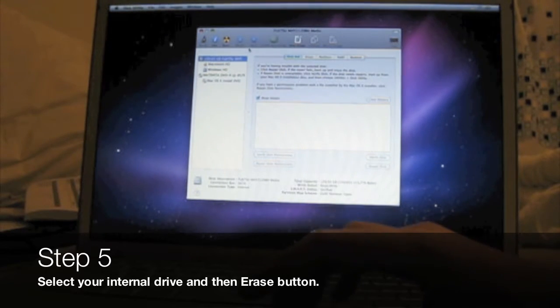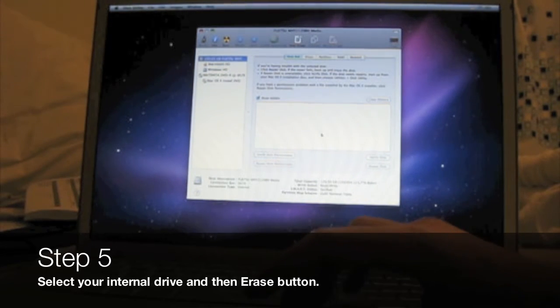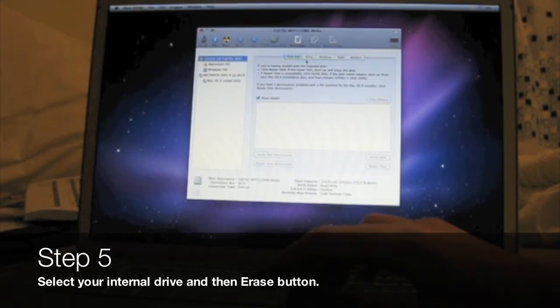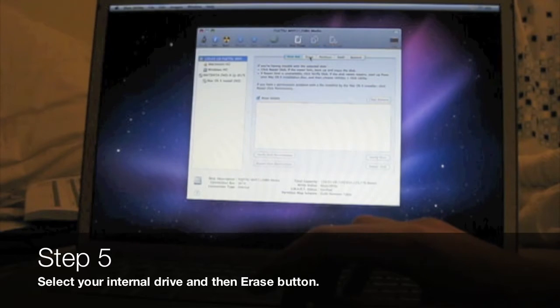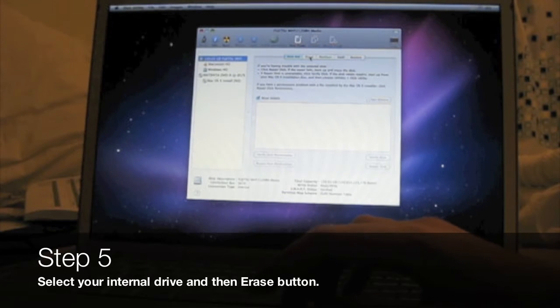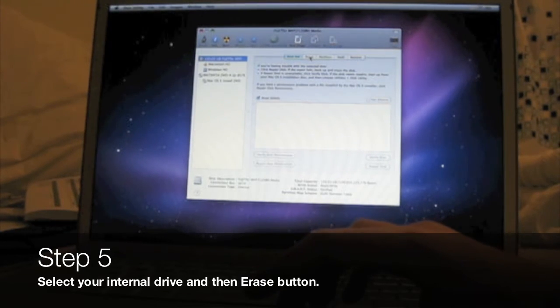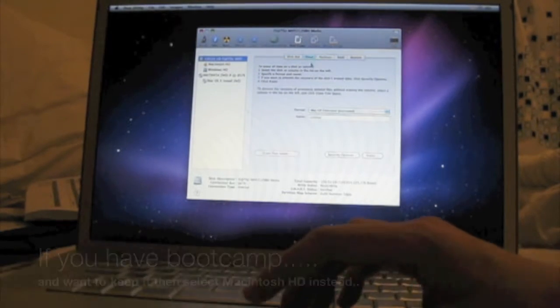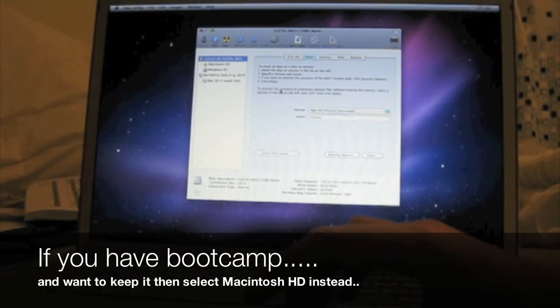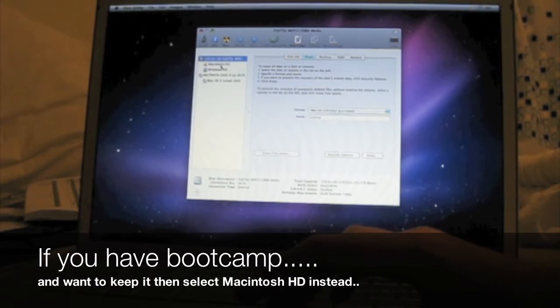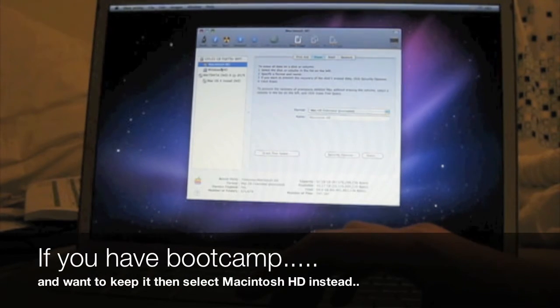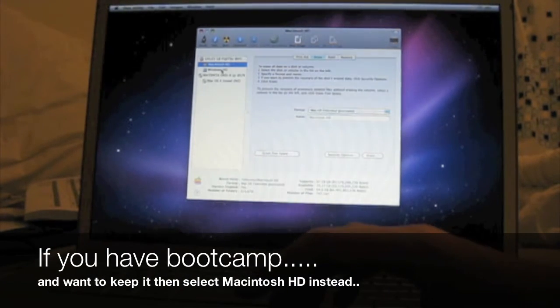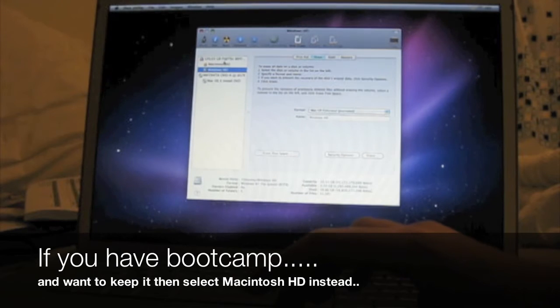I have a Bootcamp partition, but in this instance I'm going to erase that and format my entire drive. Just click on whatever drive you want to delete.